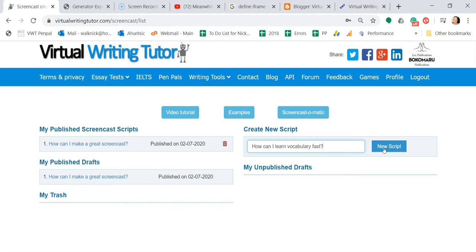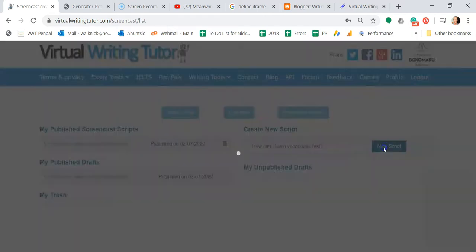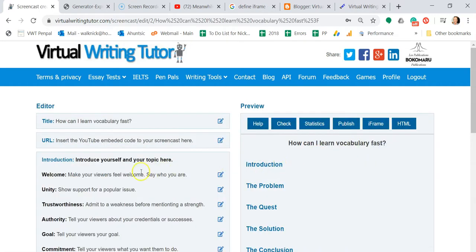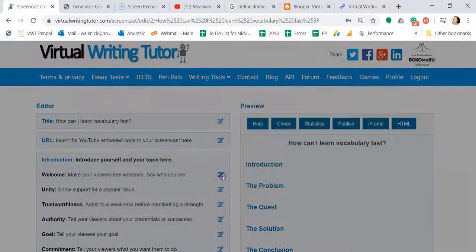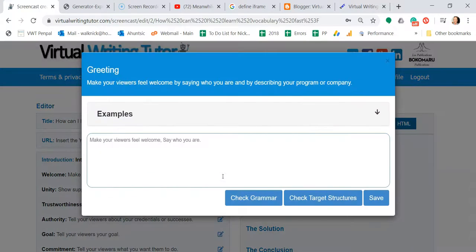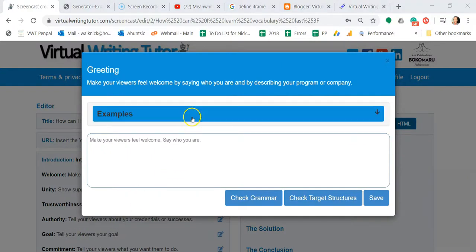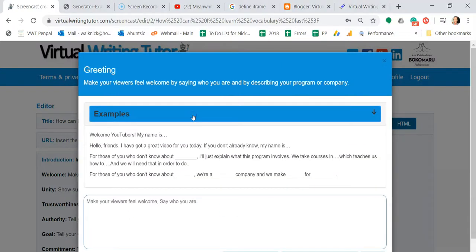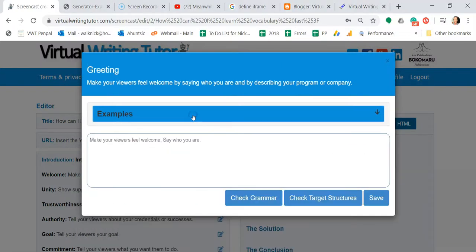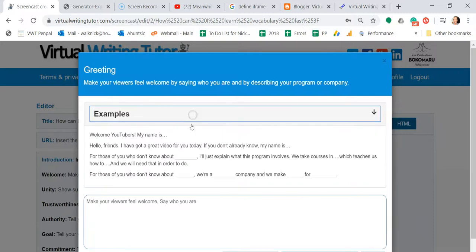After you've given your script a title, click on the Edit icon for each section and add a few sentences. Click on the Examples bar to open an accordion section and see examples.